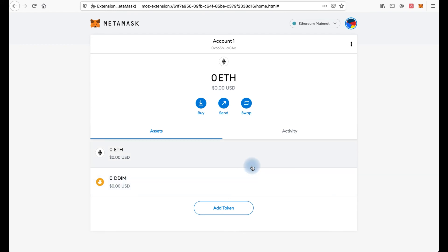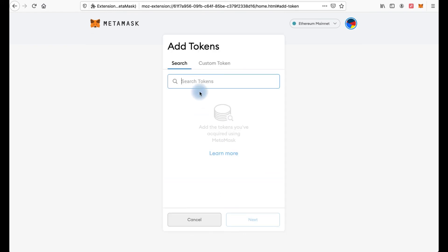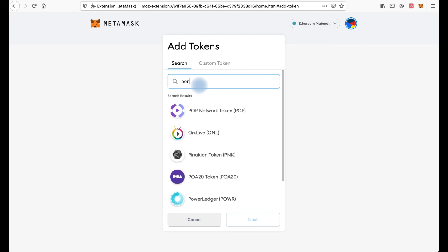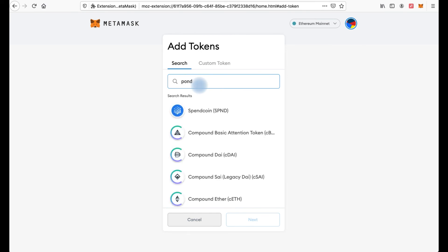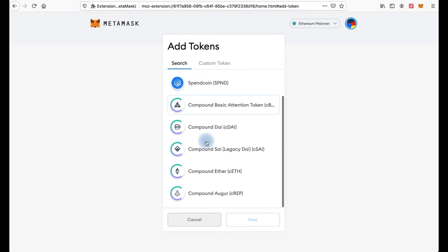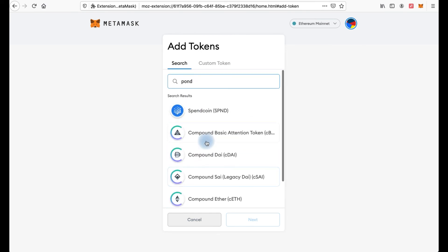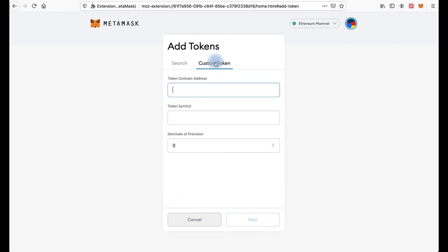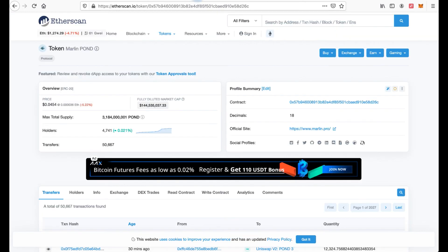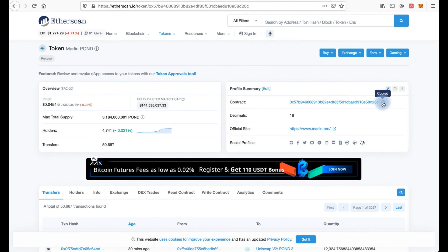If you can't find your token in the list here, for example token Pond, there are no token Pond here. We need to add it in the custom token tab. To do this we need to enter the contract address. I prefer to check the contract address on Etherscan. Here you can copy.